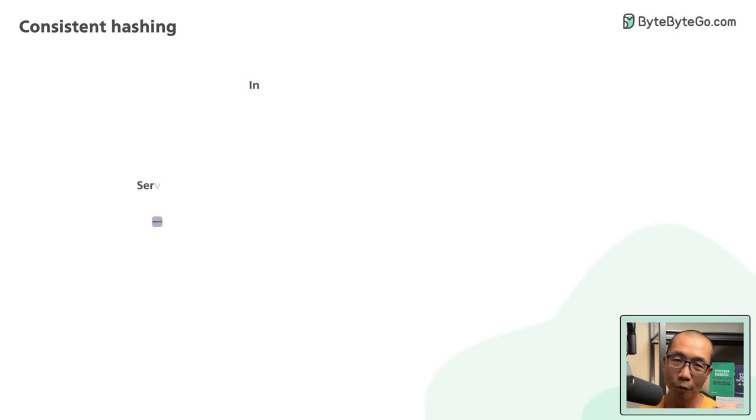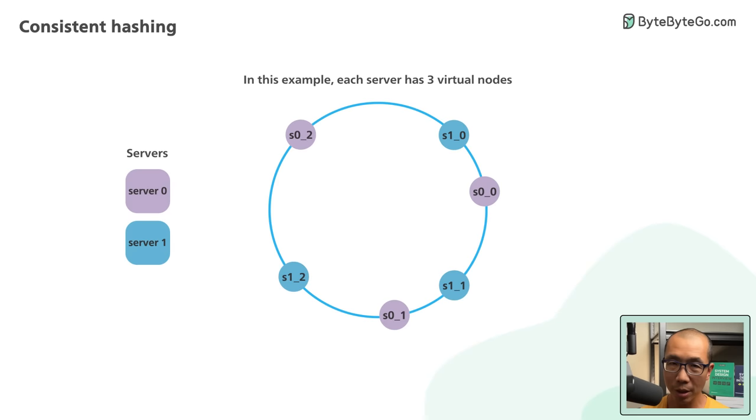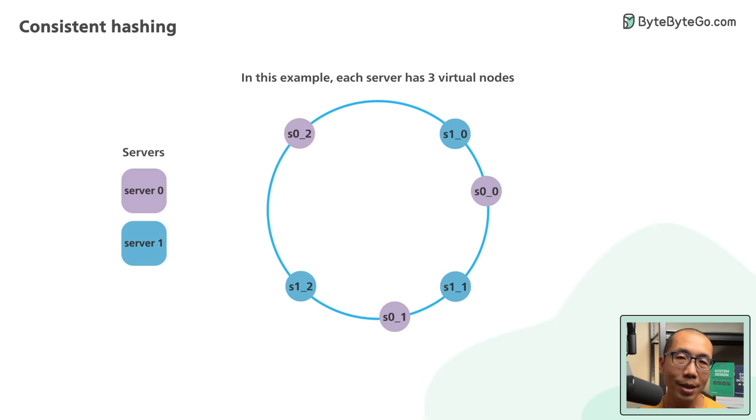Virtual nodes are used to fix this problem. The idea is to have each server appear at multiple locations on the ring. Each location is a virtual node representing a server. In this hash ring, we have two servers, with each having three virtual nodes.